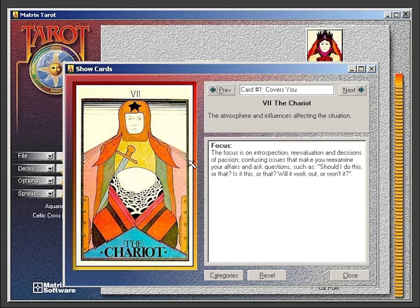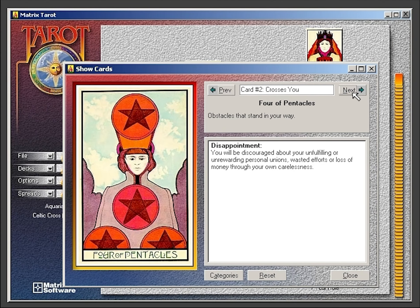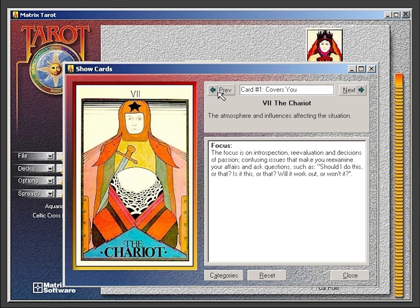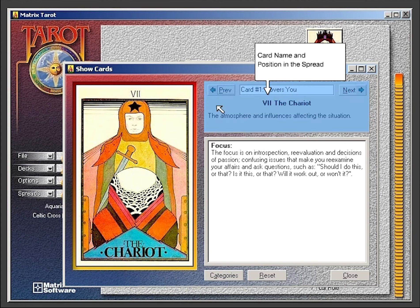Click on any card to pop up the interpretation window. Use the next and previous buttons to scroll through the other cards. This area shows you the card name and the position of the card in the spread.